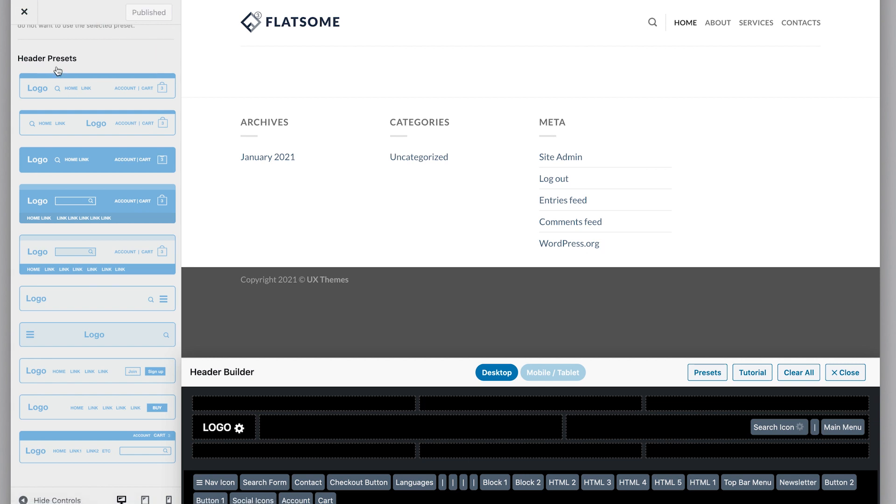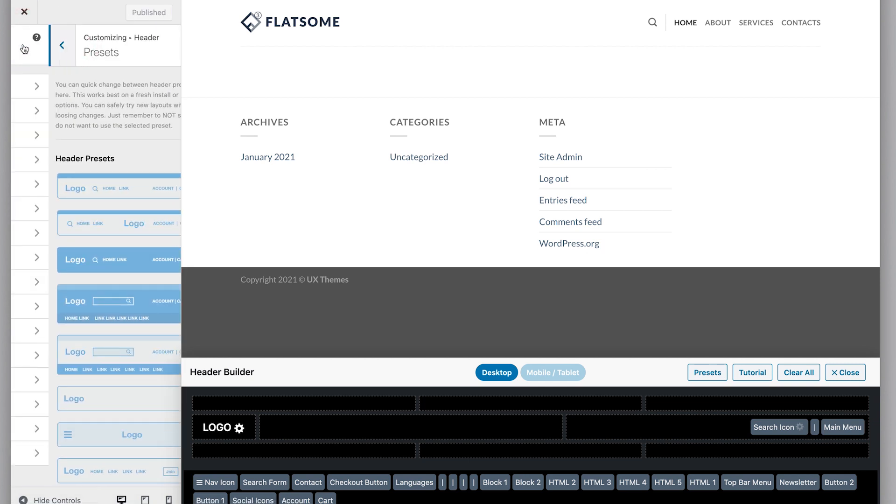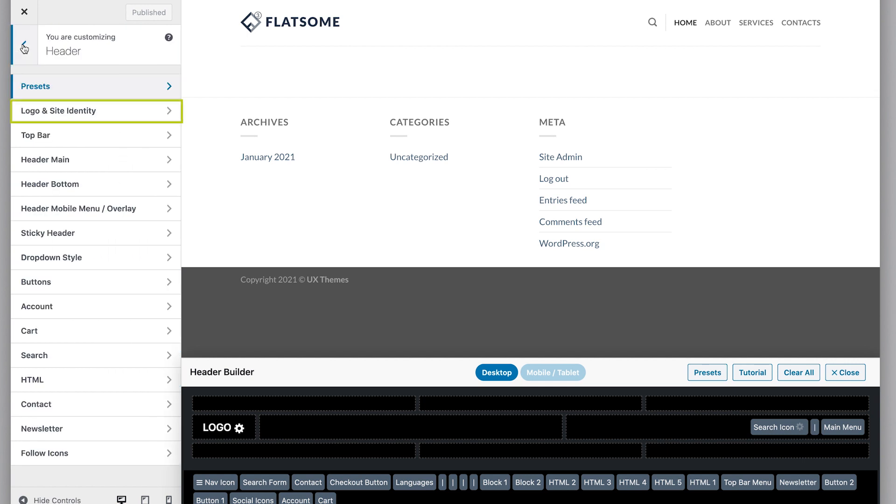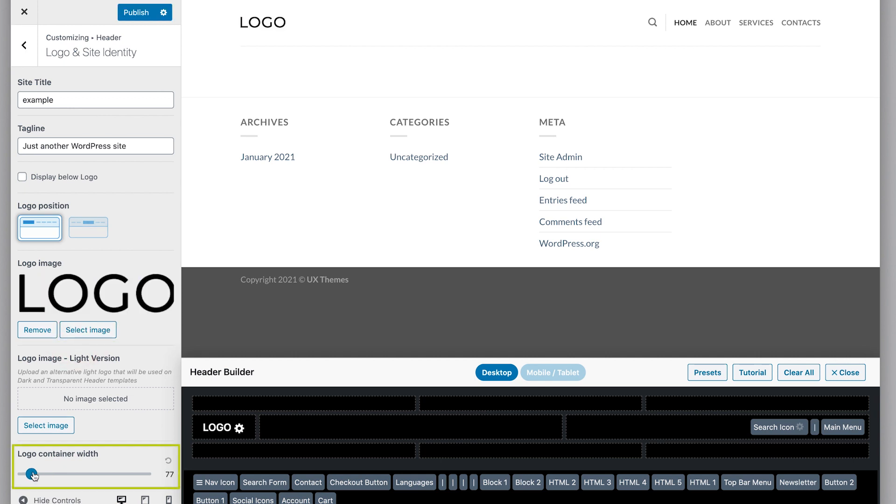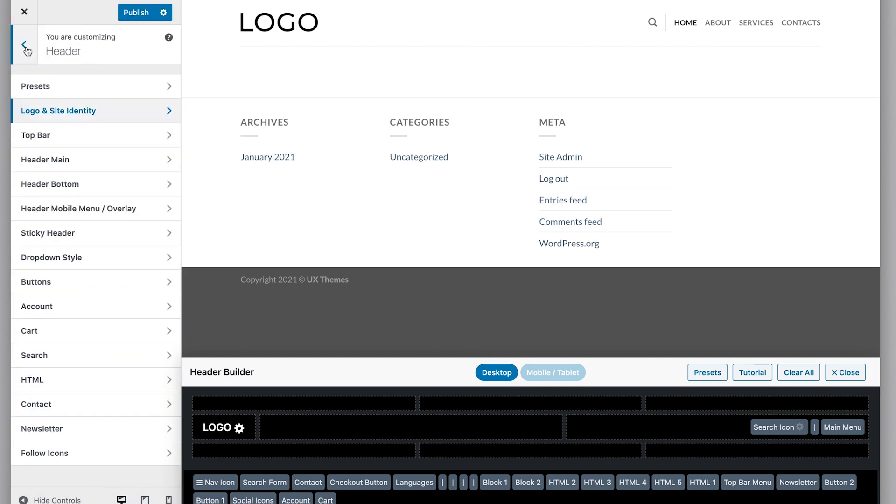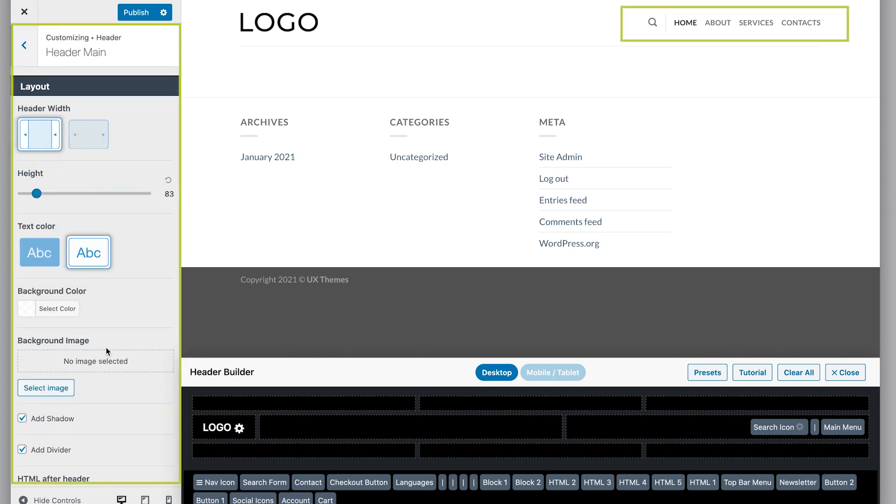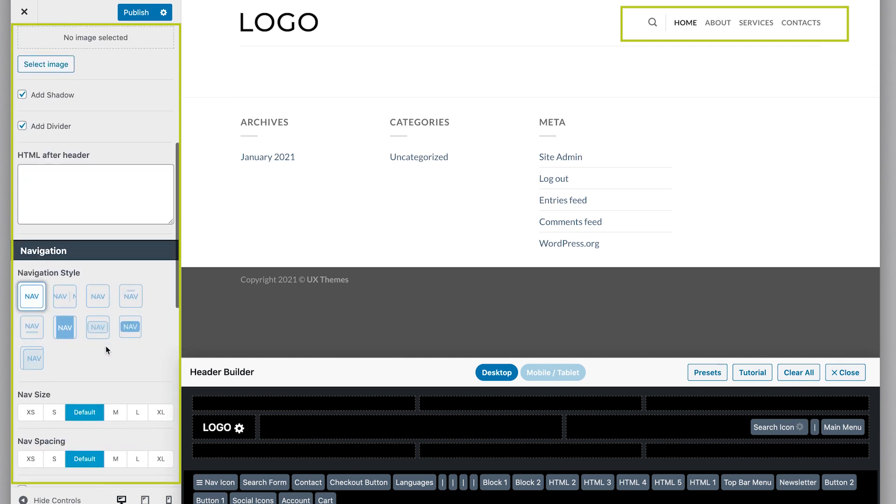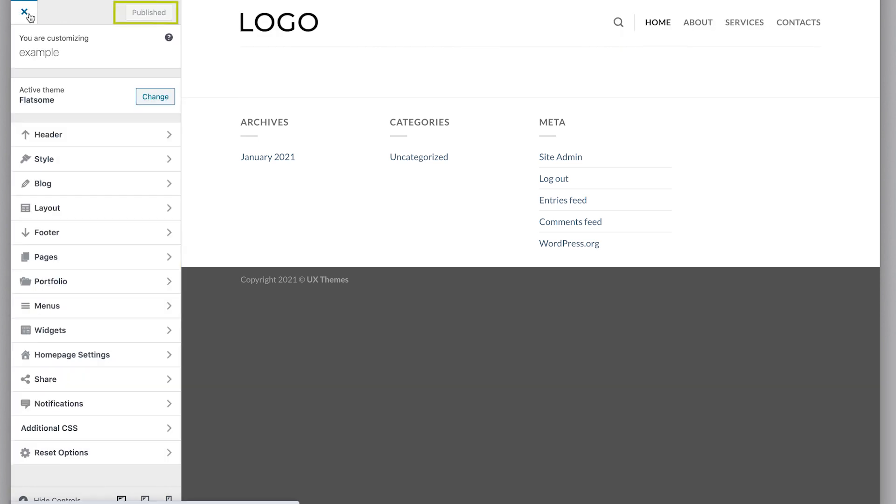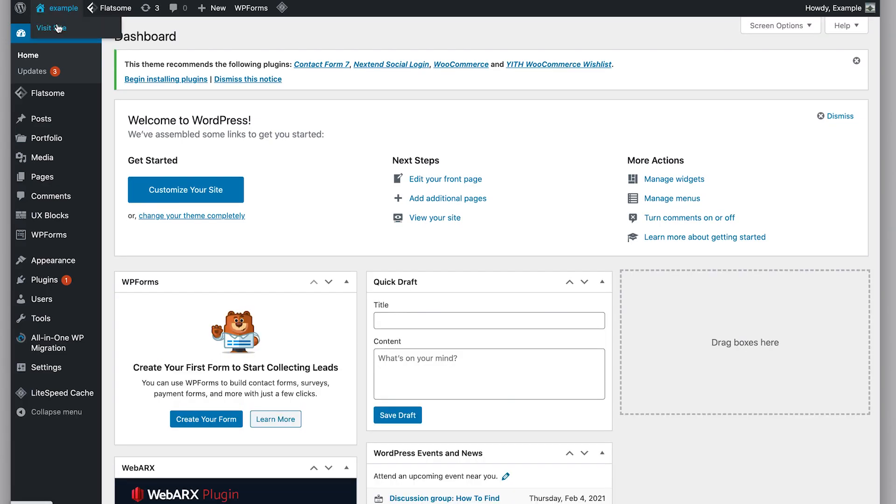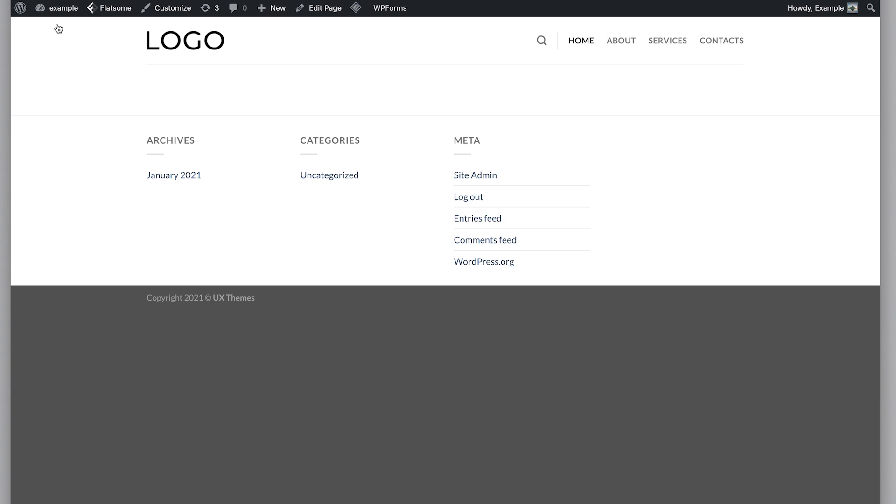Now let's change the logo. Go to the previous menu and select this option. Select image and upload your own logo. Adjust the logo size using this slider and click publish. Now let's go back to the main menu and click header main. Here you can change the style of your menu. For example, you can adjust the text size and increase the space between words. When you're happy with the look, click publish. Now let's visit the website. As you can see, the changes were applied and the header has changed.